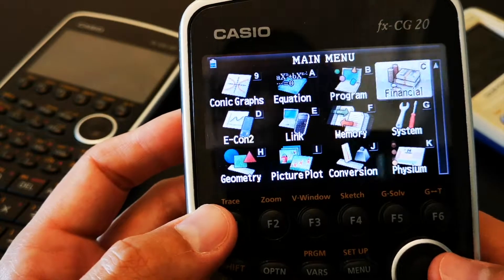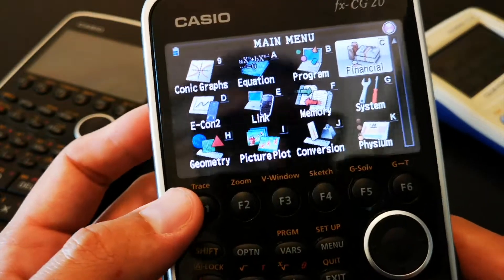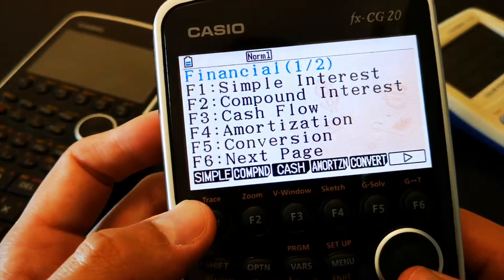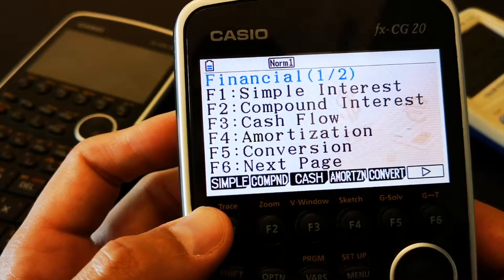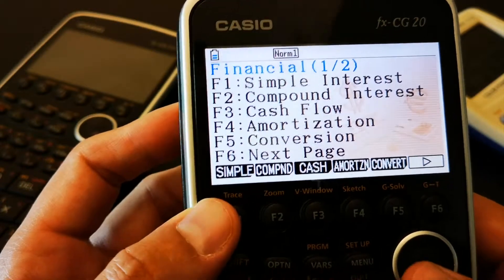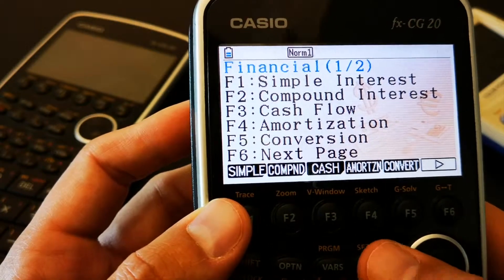You can program it. There are financial functions as well, such as compound interest, cash flow, simple interest,